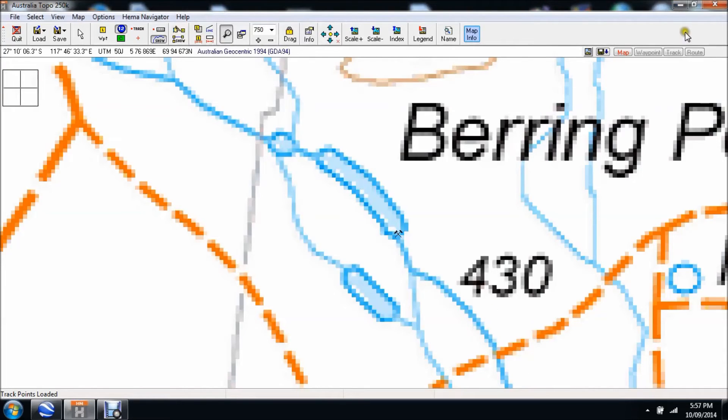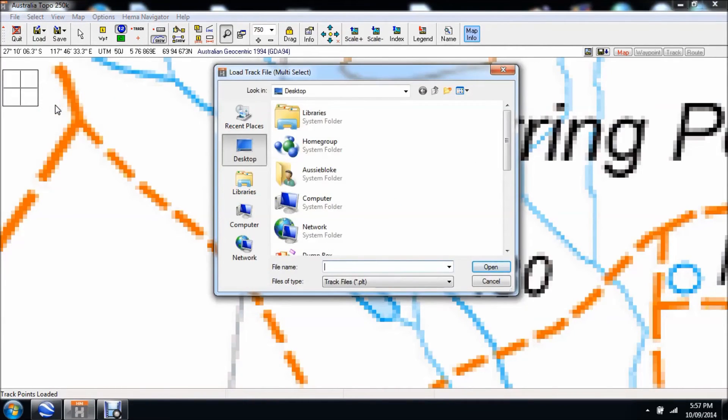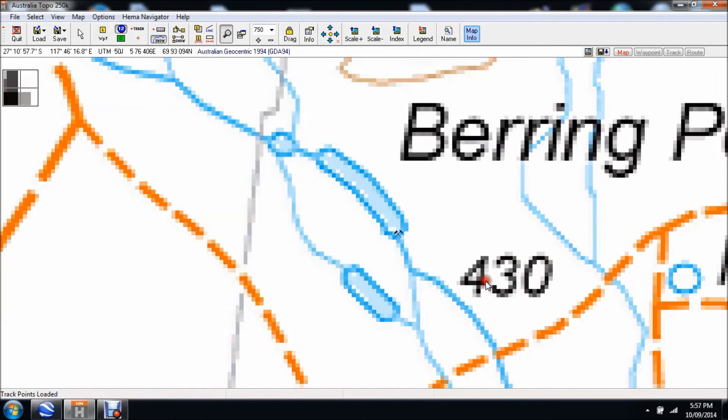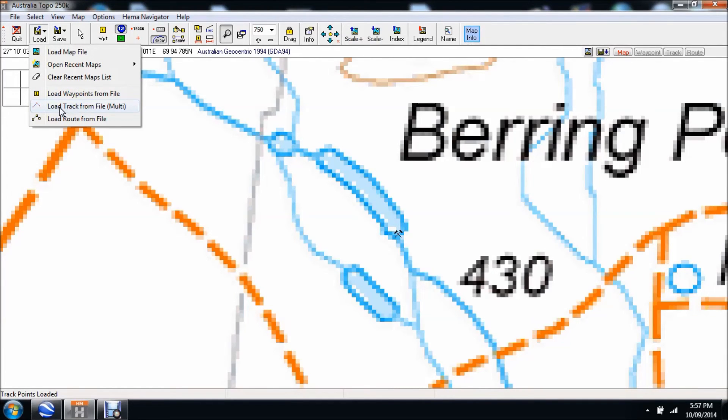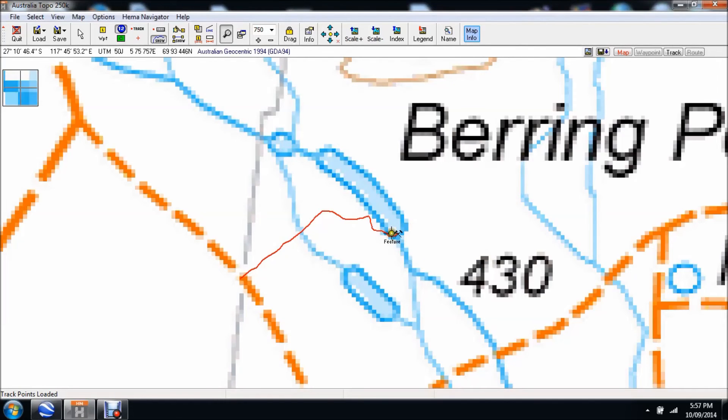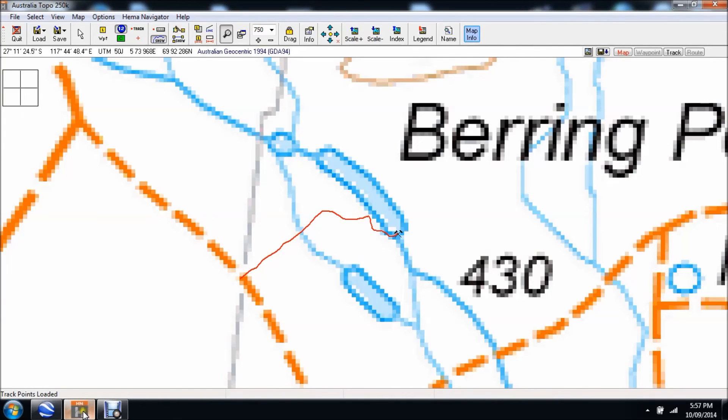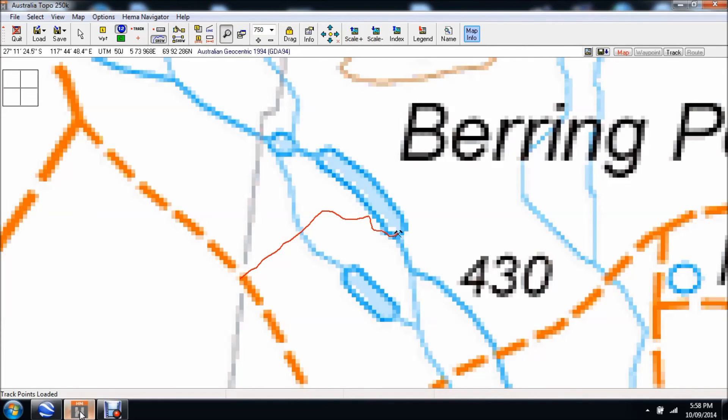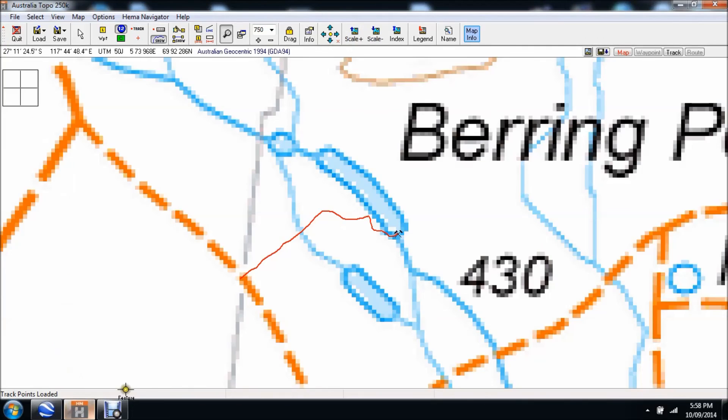Now I'm going to load that track on my HEMA navigator software, which is my PC version. I basically go load, load a track from a file, and I've already created the file. Look for the one I want, which is track to mine PLT, there it is, go open. Check this out, and there it is, it's just popped up. If I flash back now to Google Earth, it bears a remarkable resemblance. That is because it is exactly the same information, GPS wise and location wise, as Google Earth. All I've done now is I've just converted it to work with Aussie Explorer.